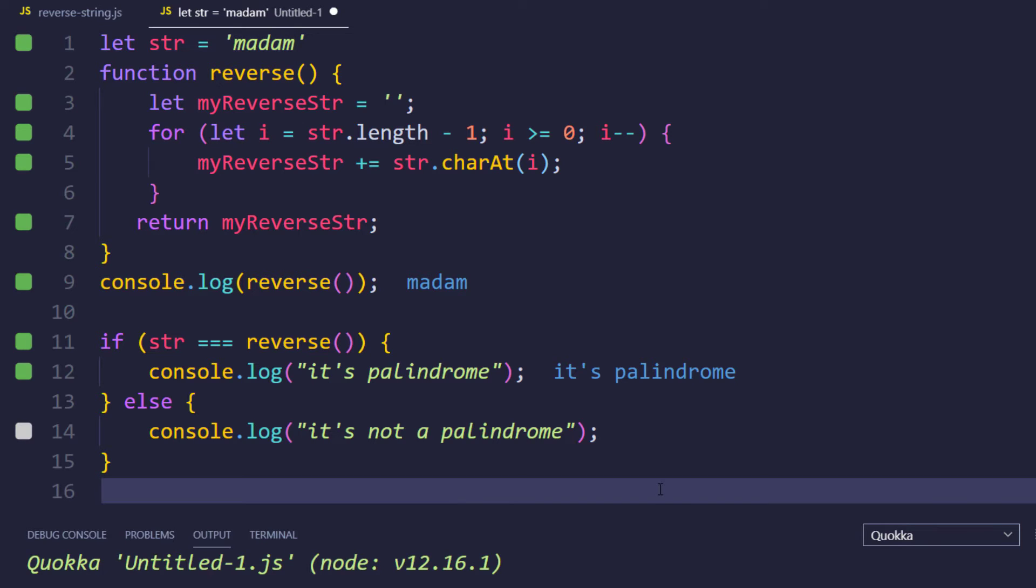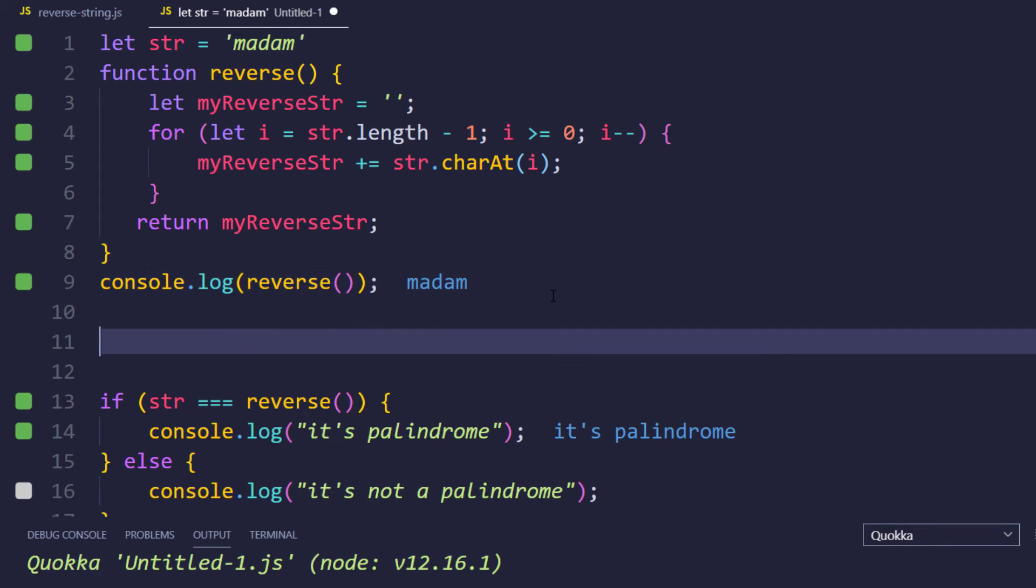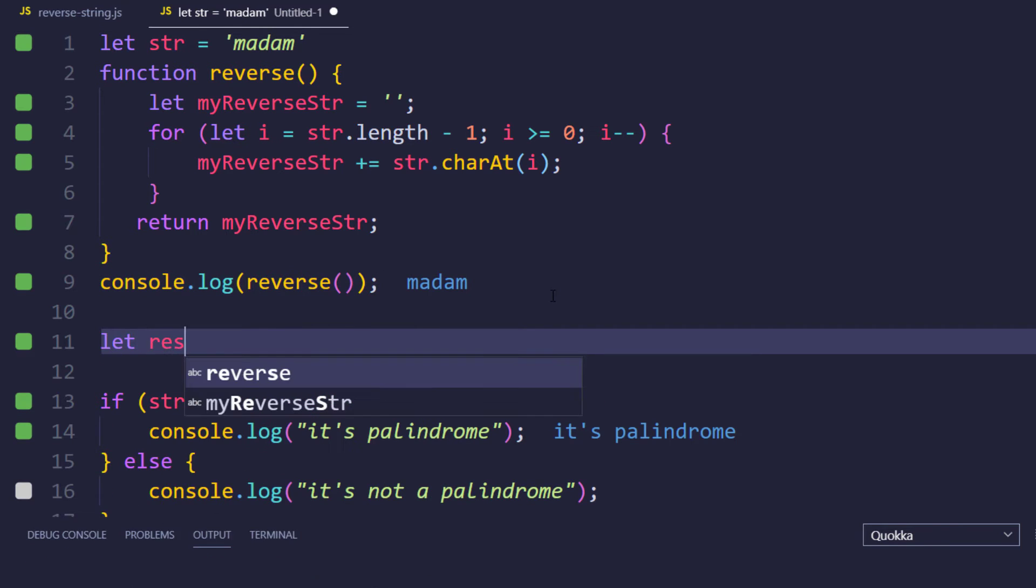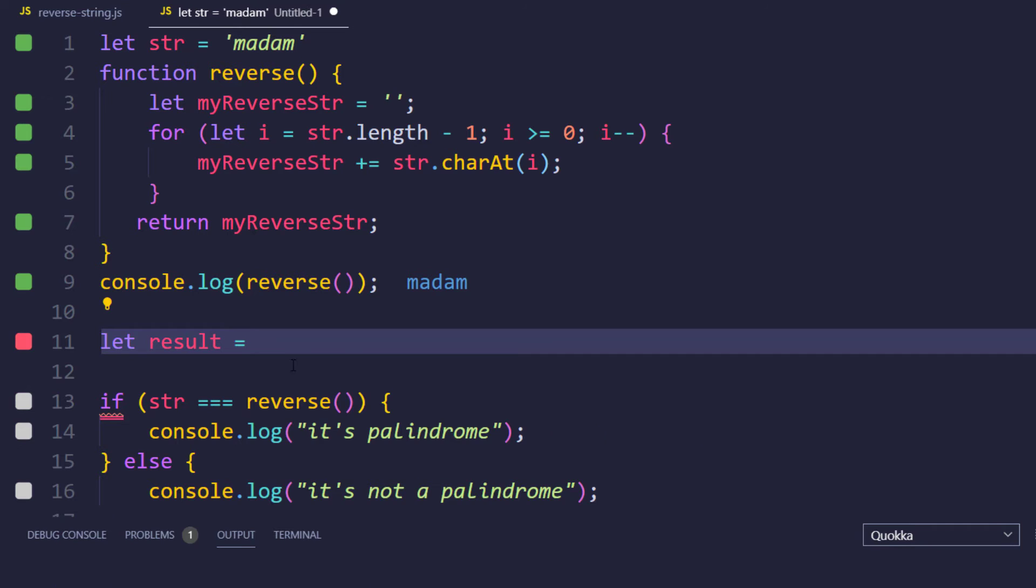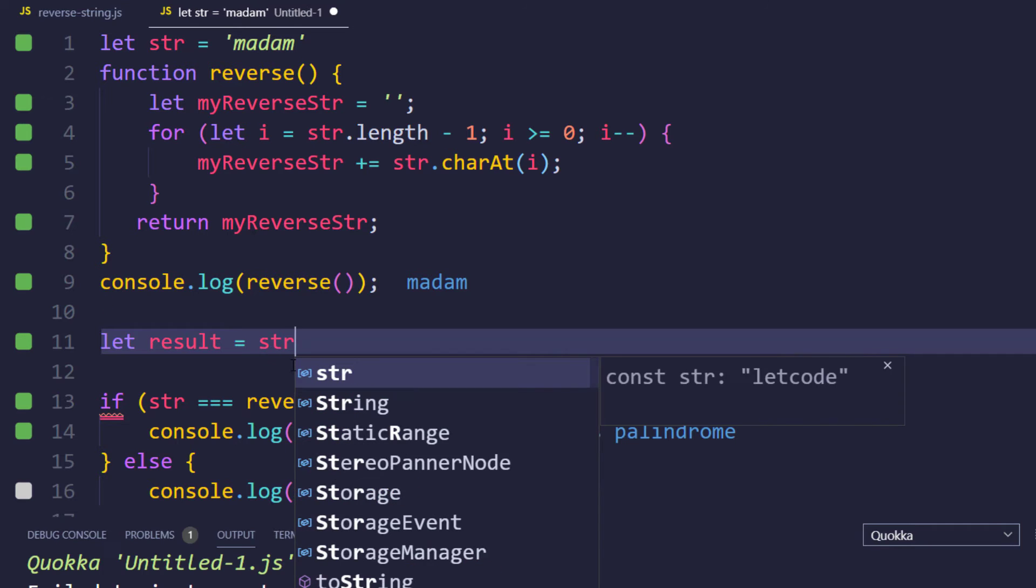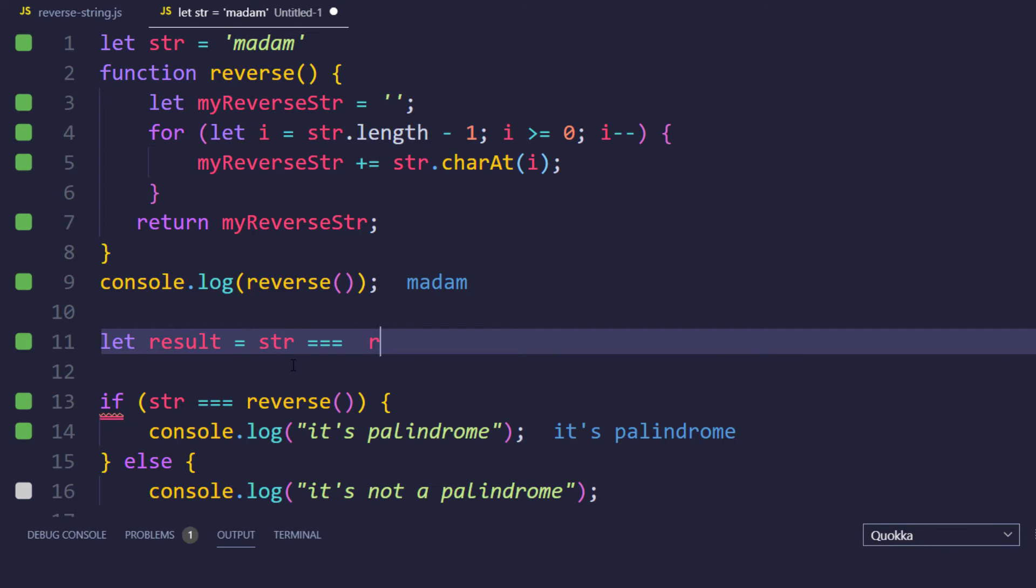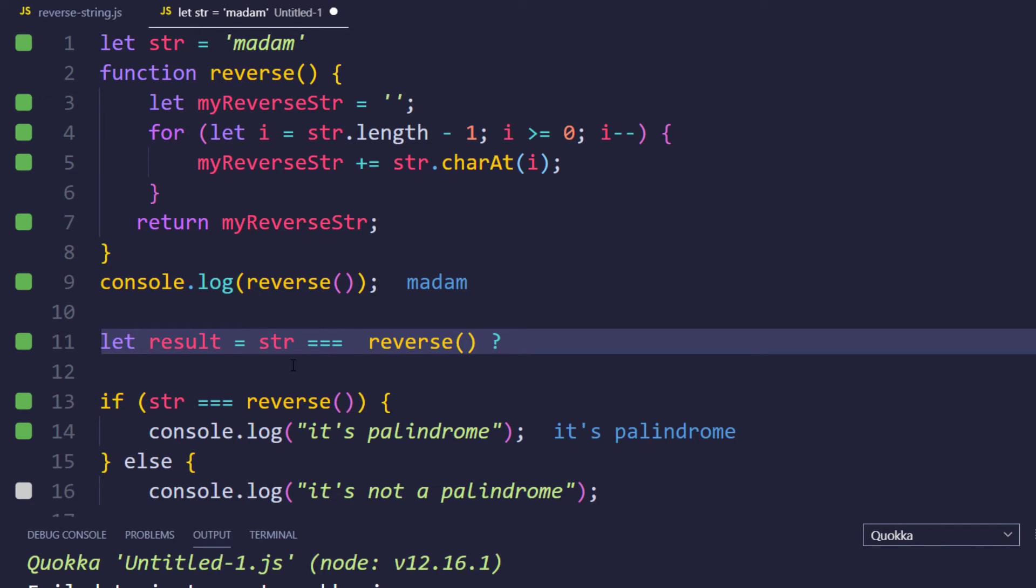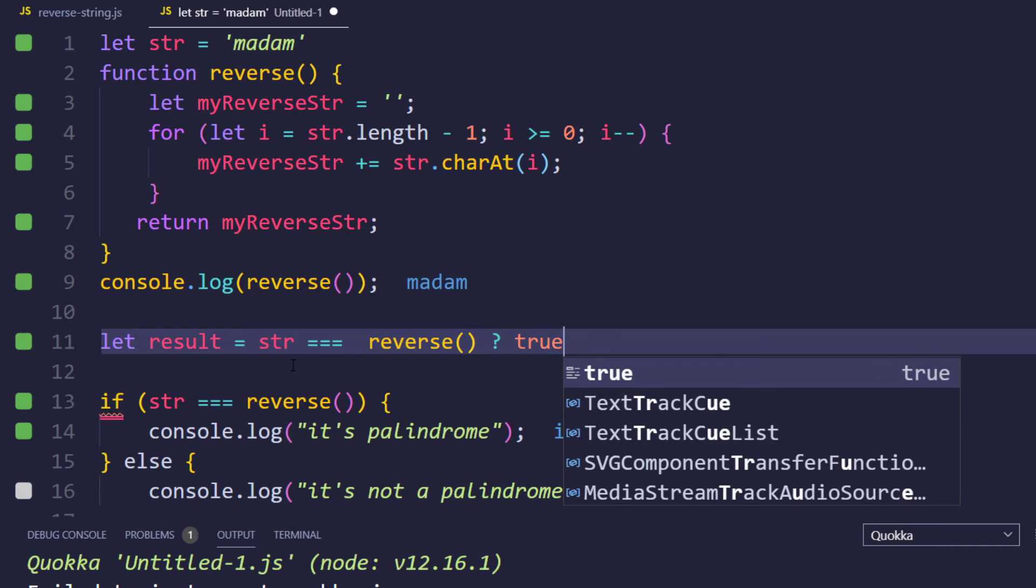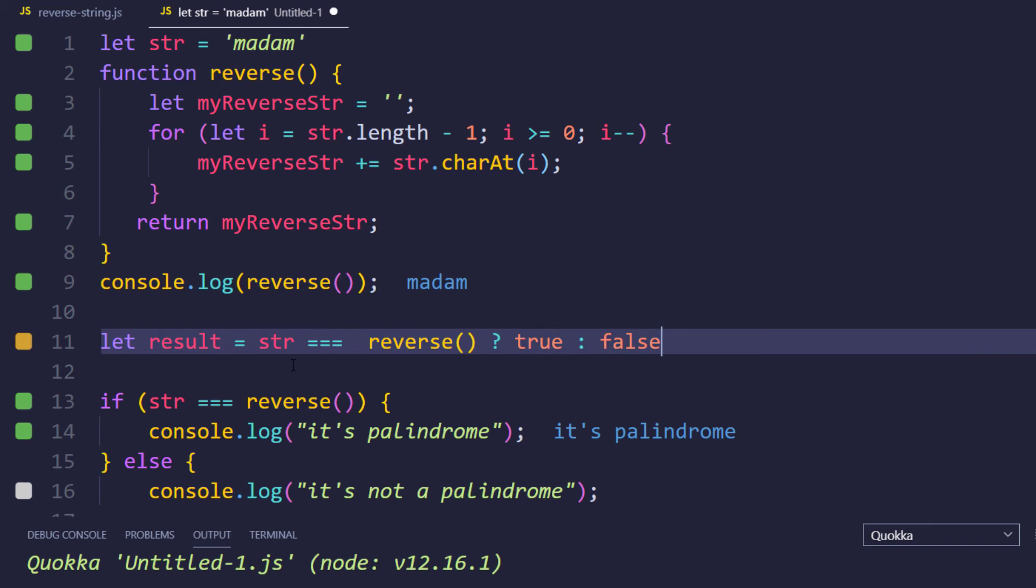This is fine. Still we can reduce the code in a single line using the ternary operator. For example, here I can say let result, and that is going to hold the boolean here. So I can say str triple equals, and here I am going to call my function reverse, and if it's going to be true